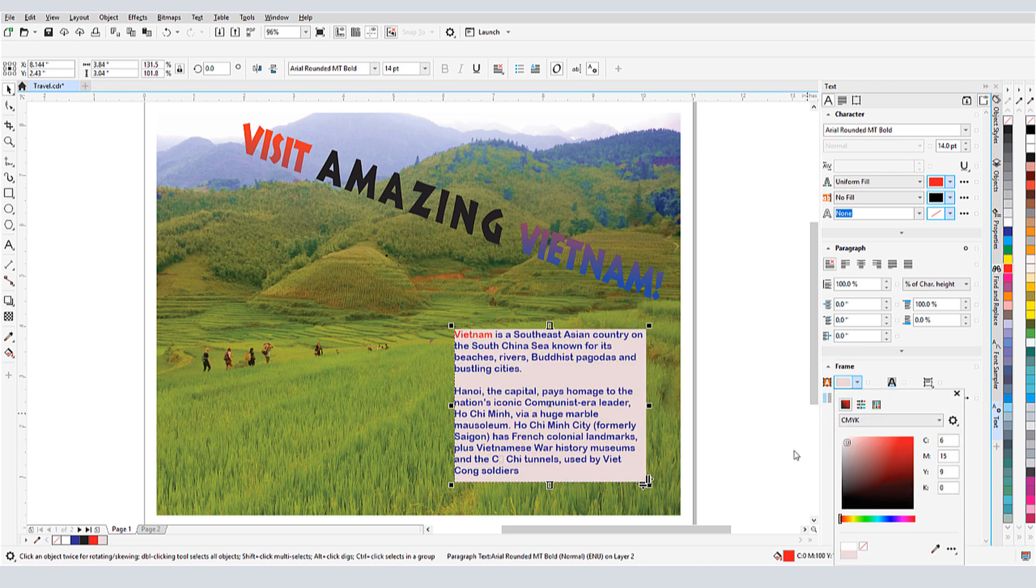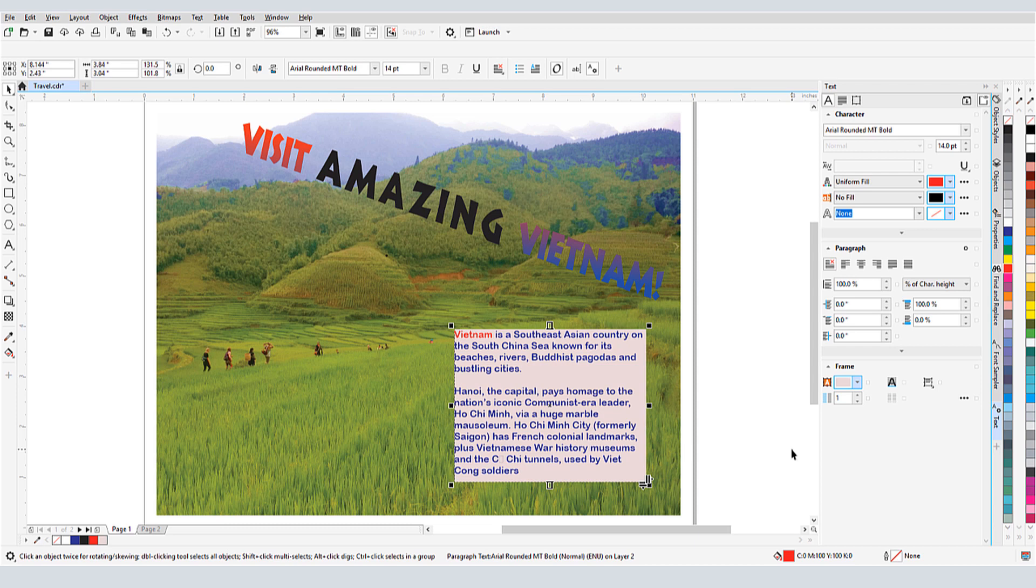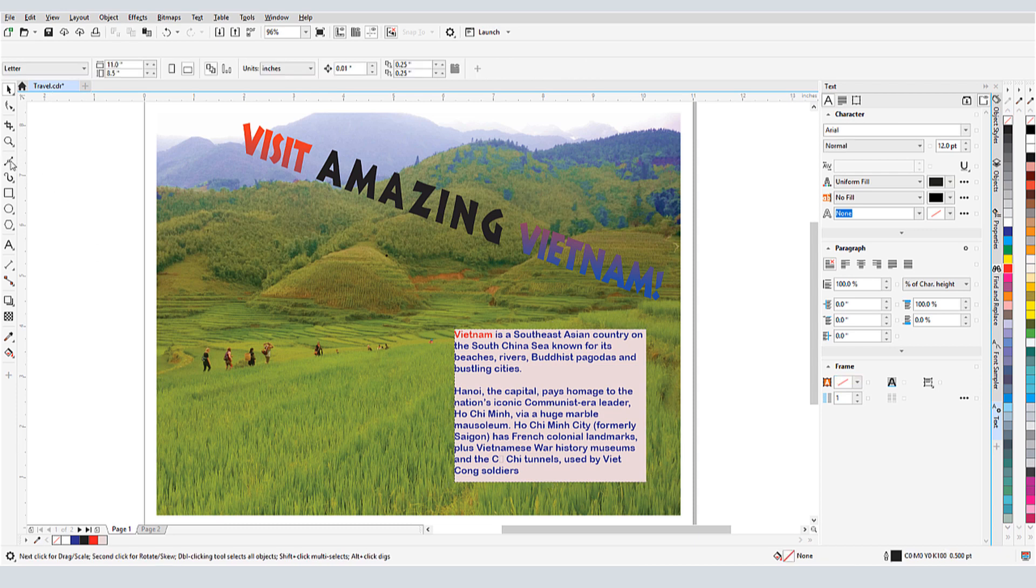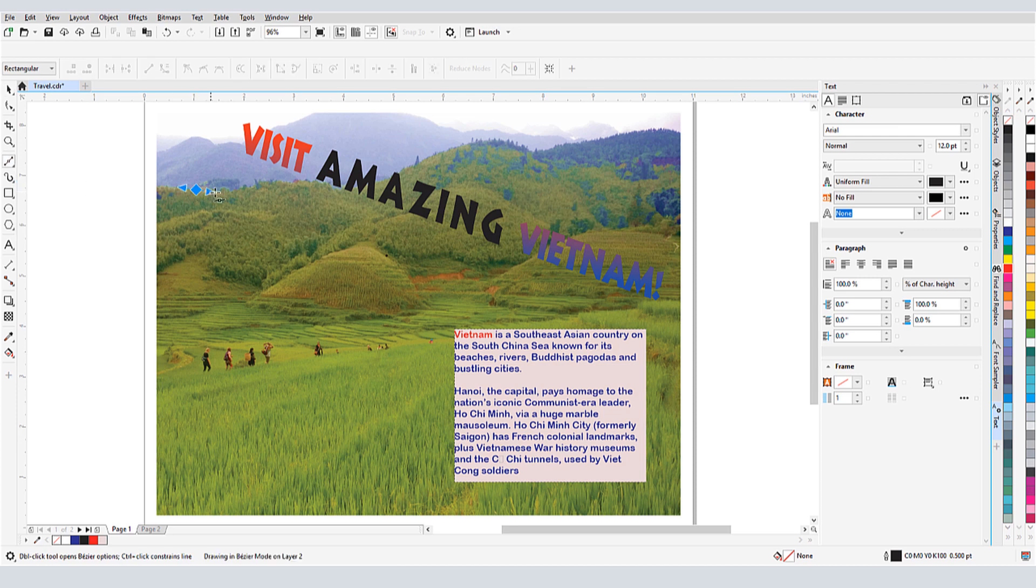With both kinds of text, I'm not limited to straight lines or rectangular frames. Let's start with artistic text. I'll use the Bezier tool to trace the mountain ridges.